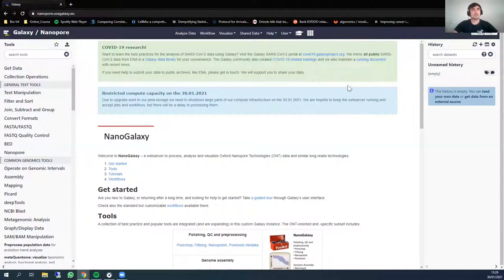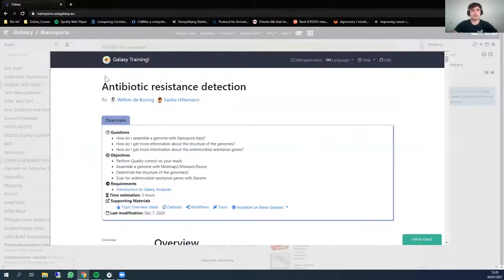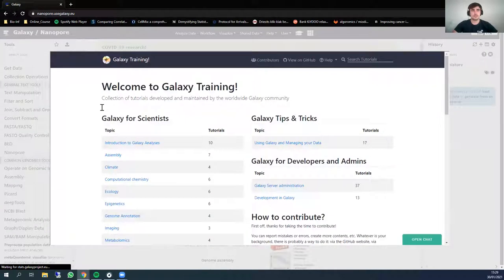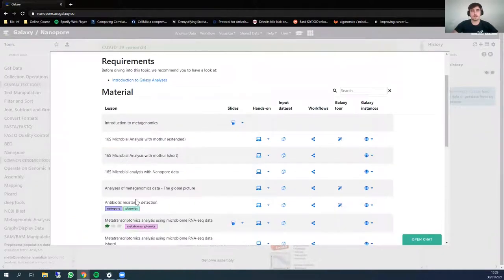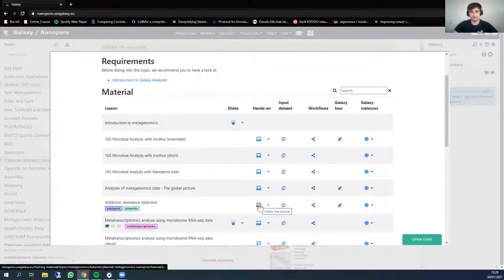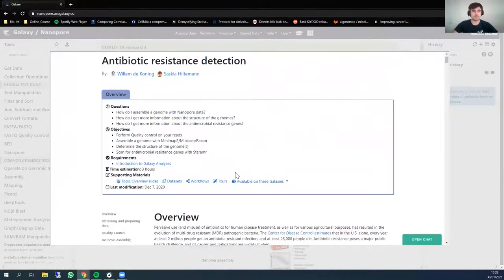First I will open the tutorial which you can find here. This is the starting page and for this specific tutorial you have to go to metagenomics, where you find the antibiotic resistance detection. As you can see, we will use nanopore data and we will see some plasmids. In this video I will go through this tutorial.